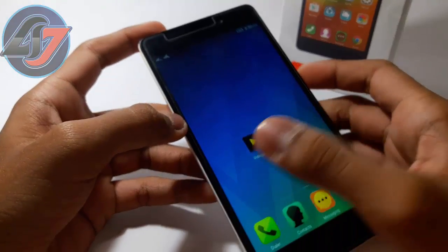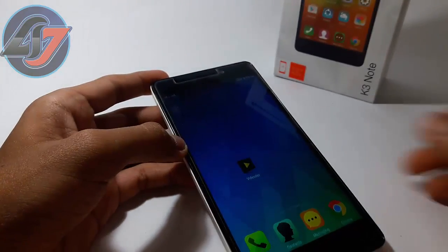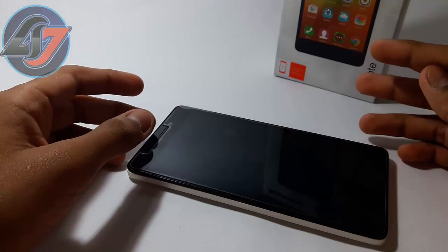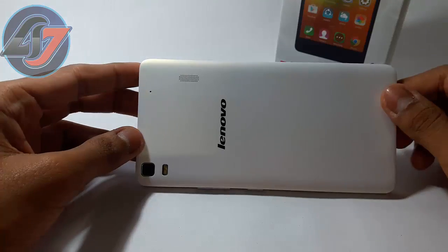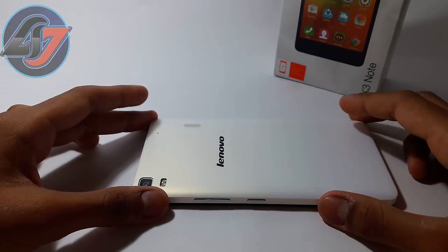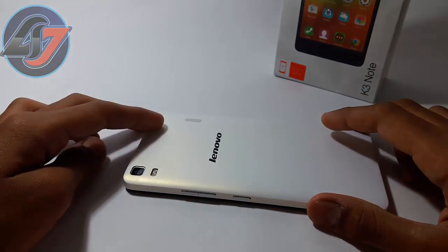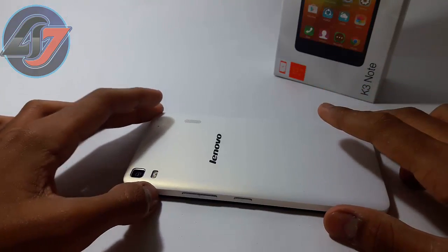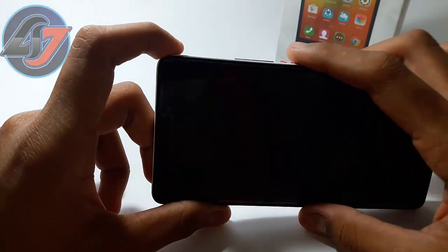Before starting, you first need to install a custom recovery — that is TWRP. You can check my video on how to install custom recovery on your Lenovo K3 Note, linked in the description. Download the TWRP file from the description and flash it using that method.